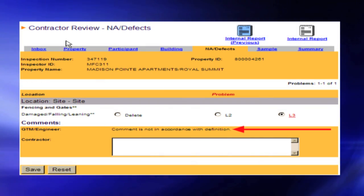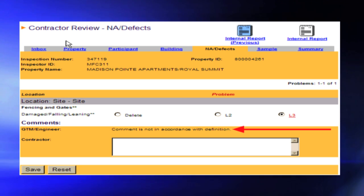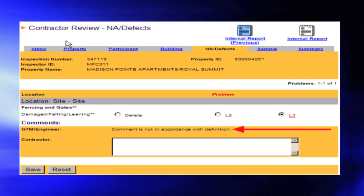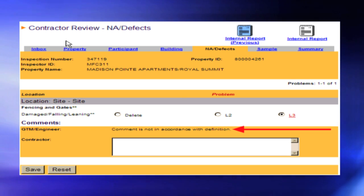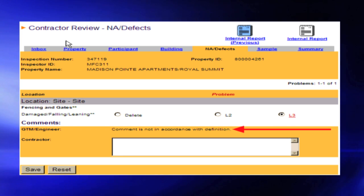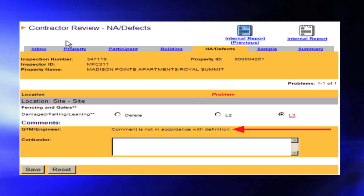Reducing Severity of Level 3 Observed Deficiency: Use the UPCS definitions to determine if the observed deficiency is correct. If needed, provide clarification as noted in Items 1 and 2. Software prevents observed deficiencies from being transferred from an incorrect field, such as recording an inoperable oven under a refrigerator. If so, click Delete. To change a severity recording, press the radio button for the corresponding change.